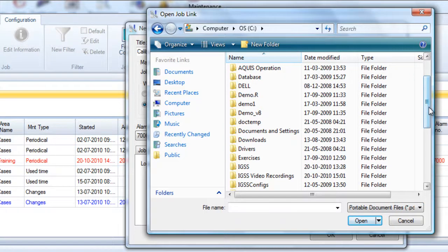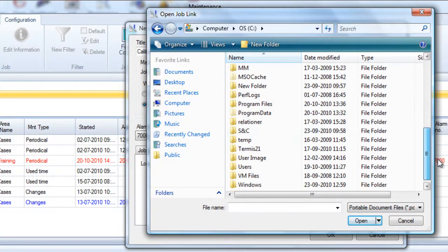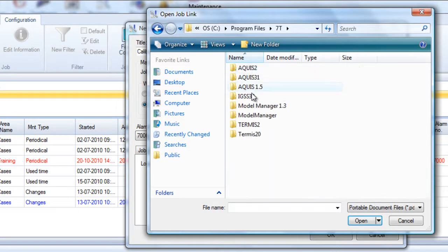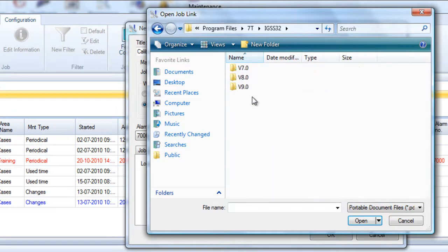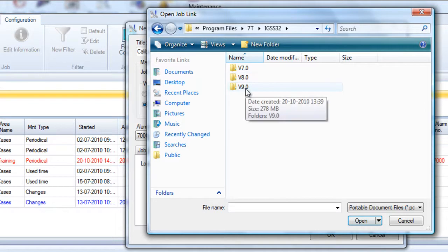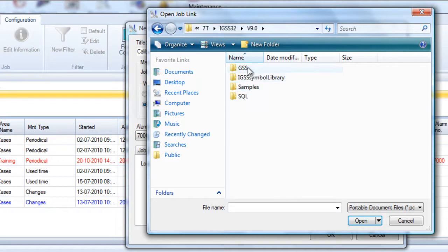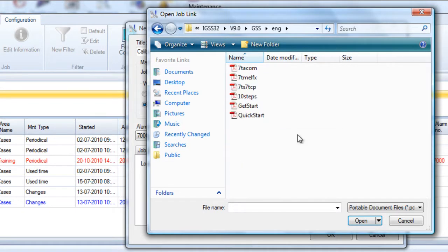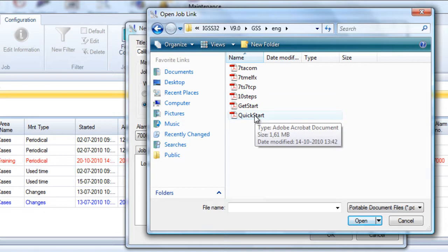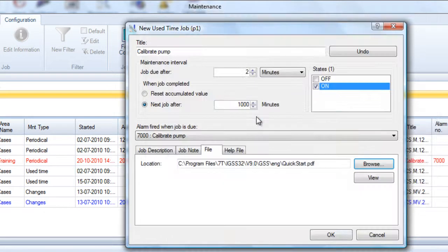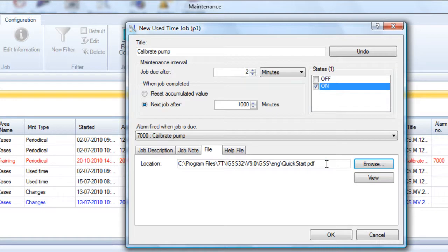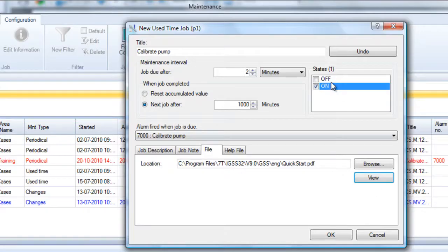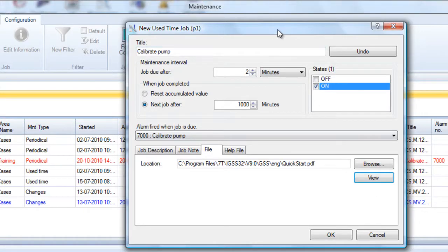I go under program files, 7T, IGSS 32, version 9, GSS, ENG, and I choose quick start for example. So that's an example of a manual. That manual we can view immediately by just clicking the view button. That's it.